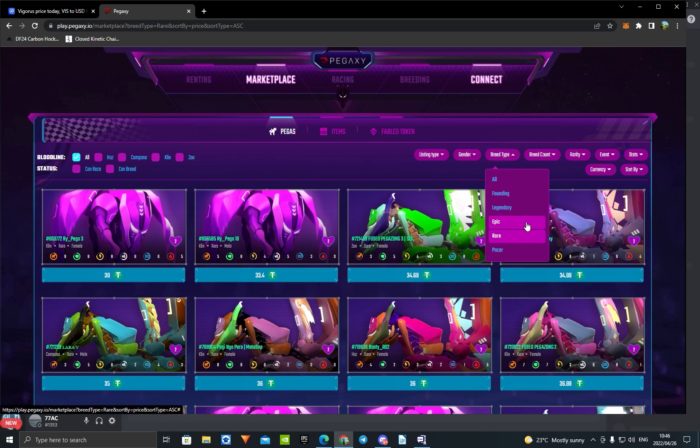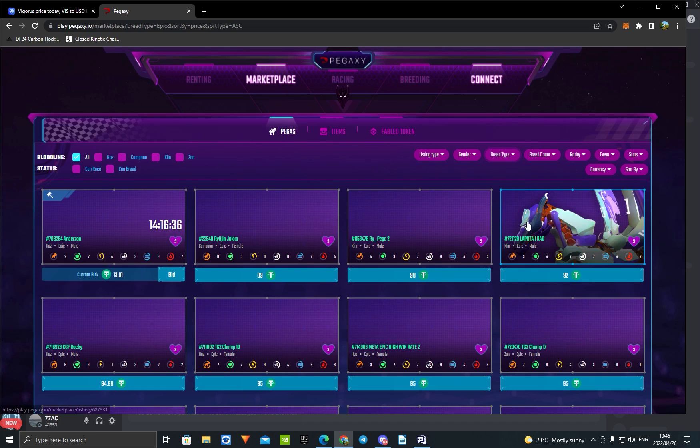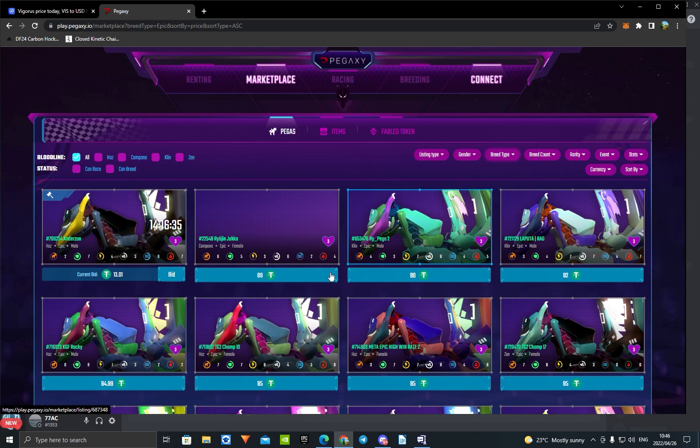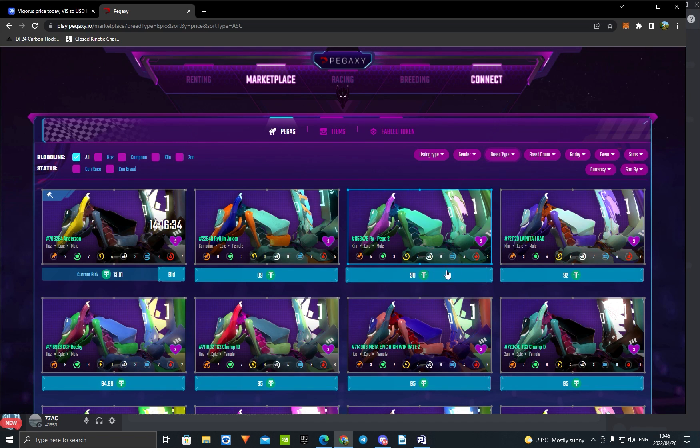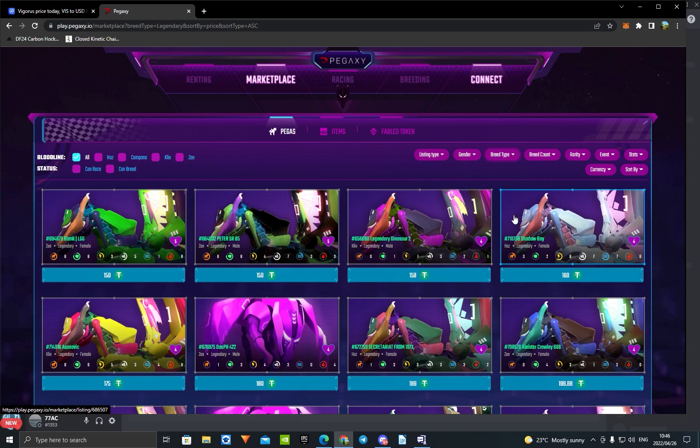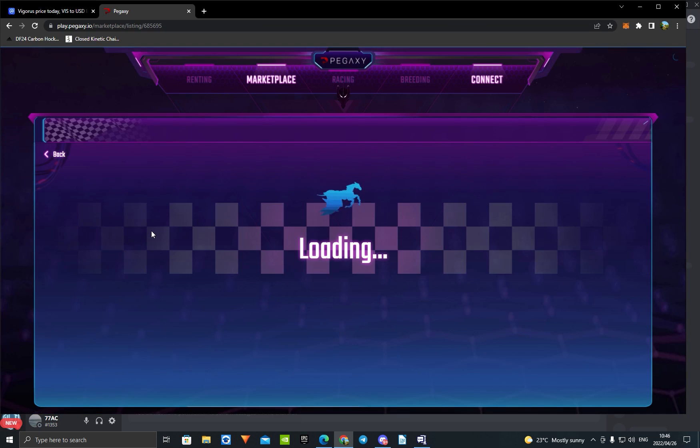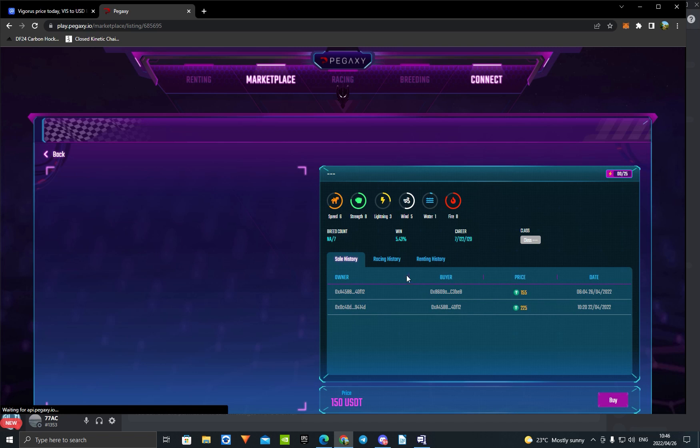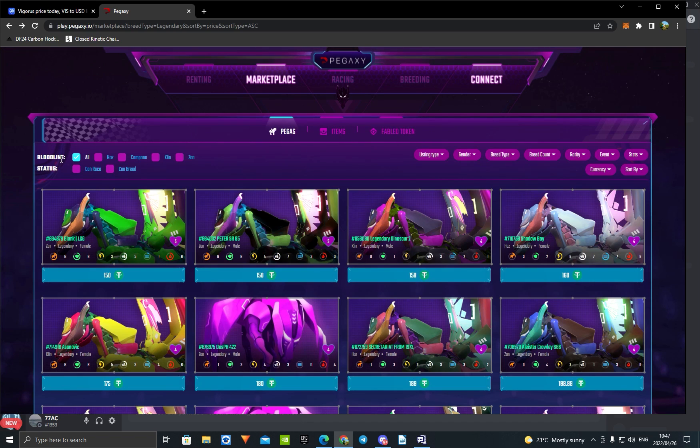An Epic is $90. Wow, that's really low. It was $300 a few days ago. And you can buy a Legendary for $150 at the moment. I can't believe this, actually $150 for a Legendary. That's insane.